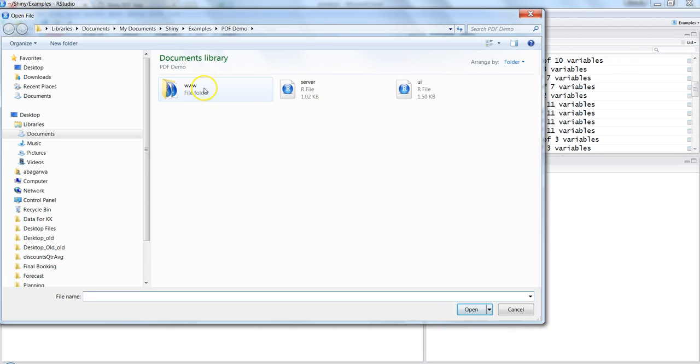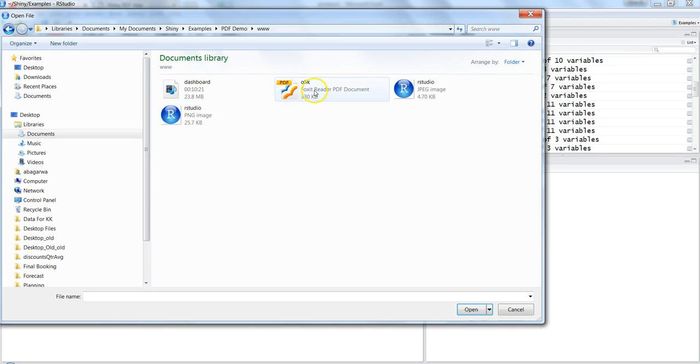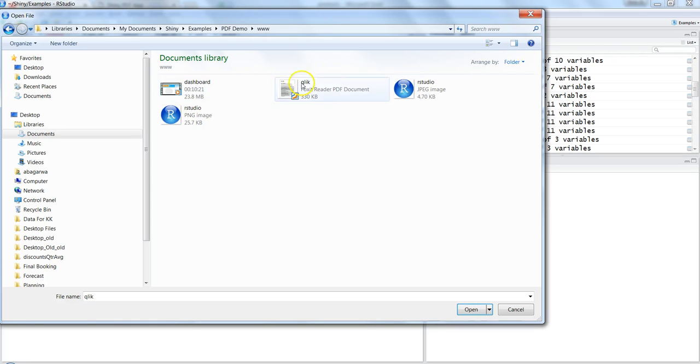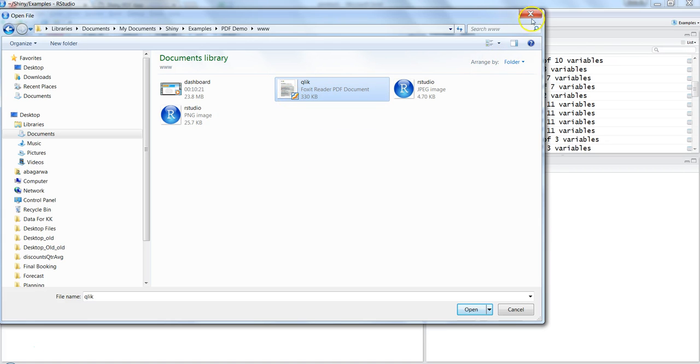www. Here I have the Qlik file stored. You need to make sure that you have a directory with this name www, and within that only you need to store this PDF document.